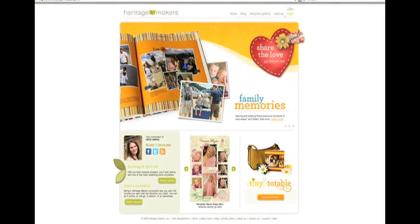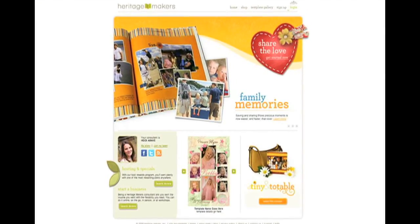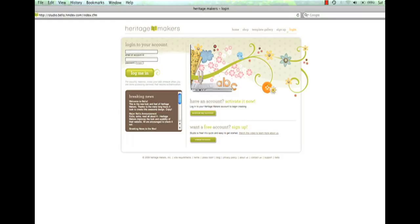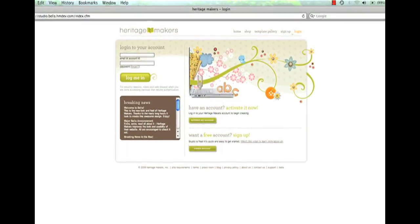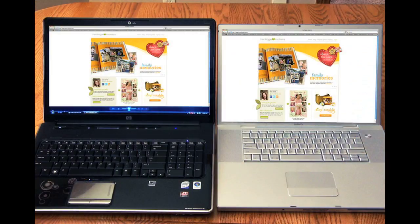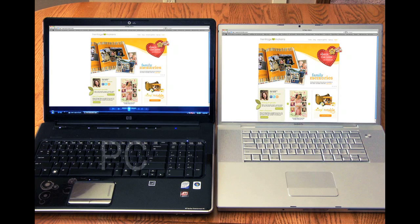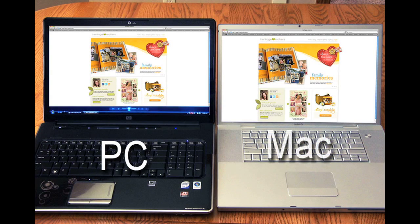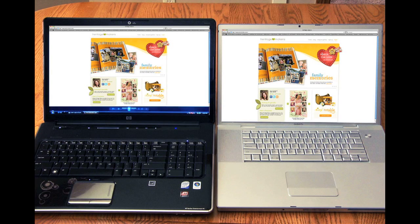The key is Studio, a powerful online tool that makes completing any of these projects easy and fun. It works equally well on a PC or Mac with a high-speed internet connection.